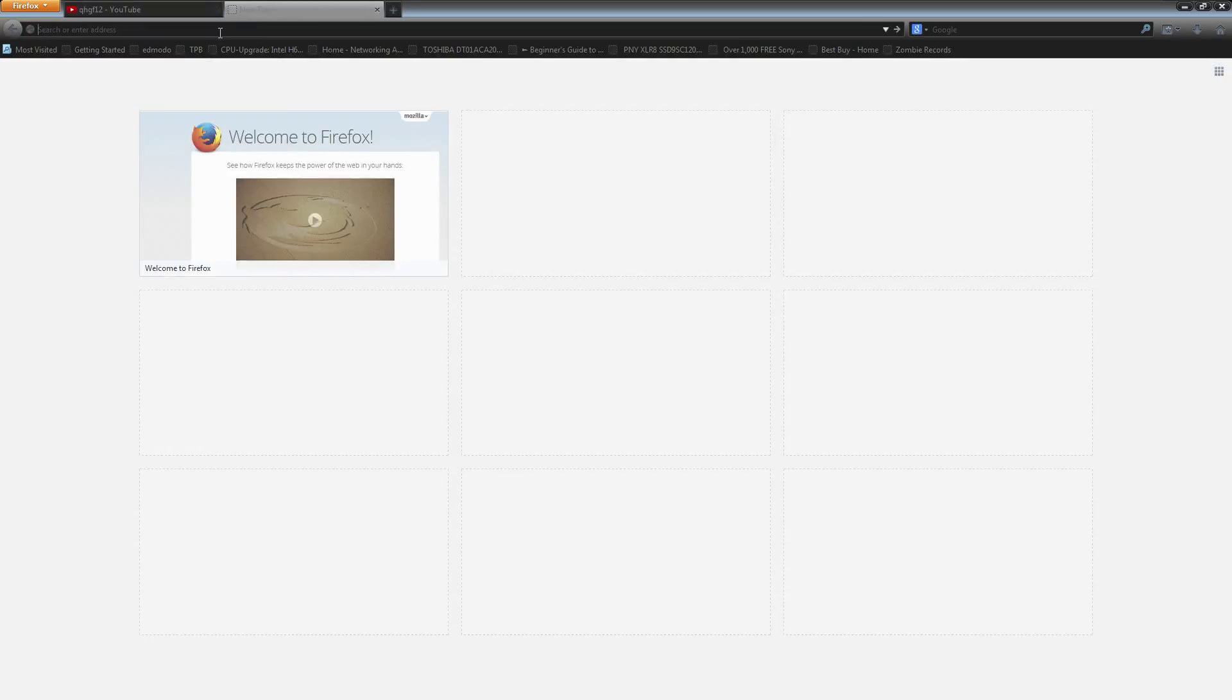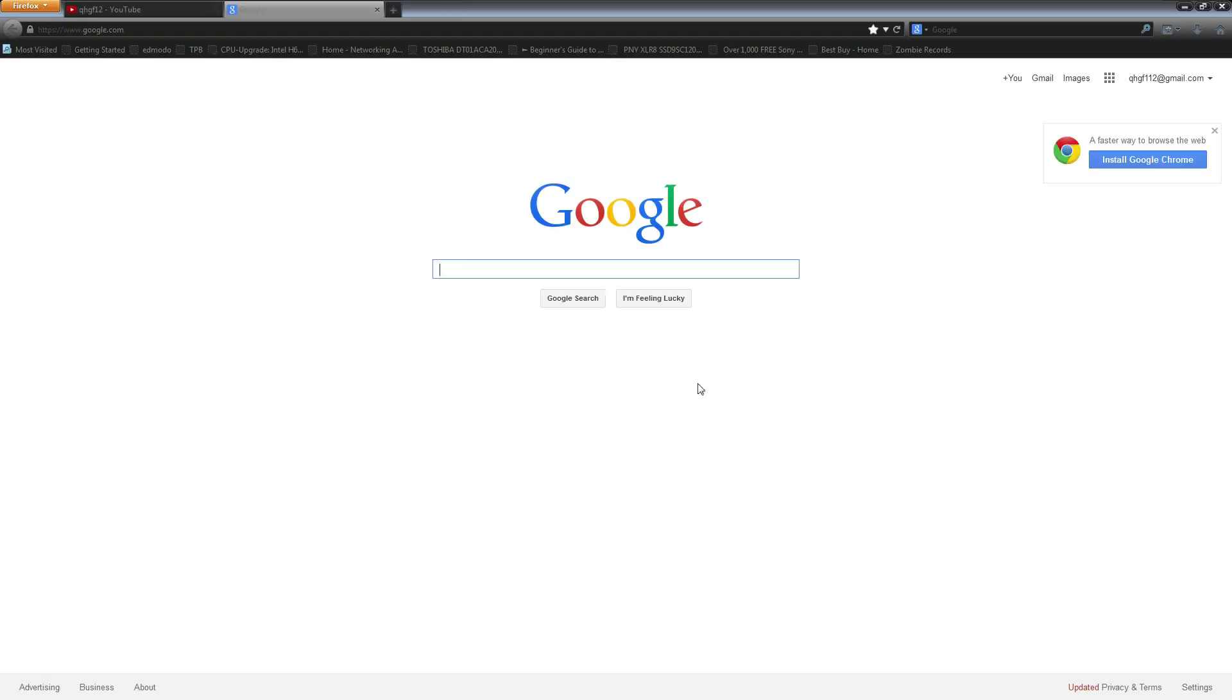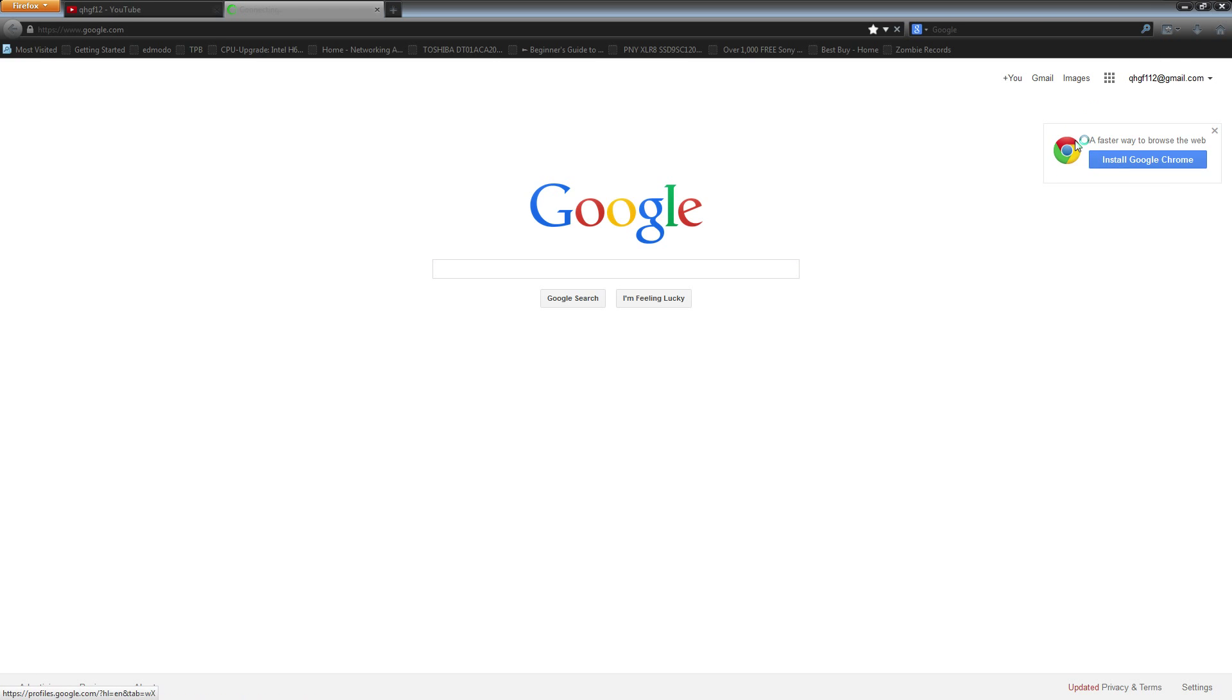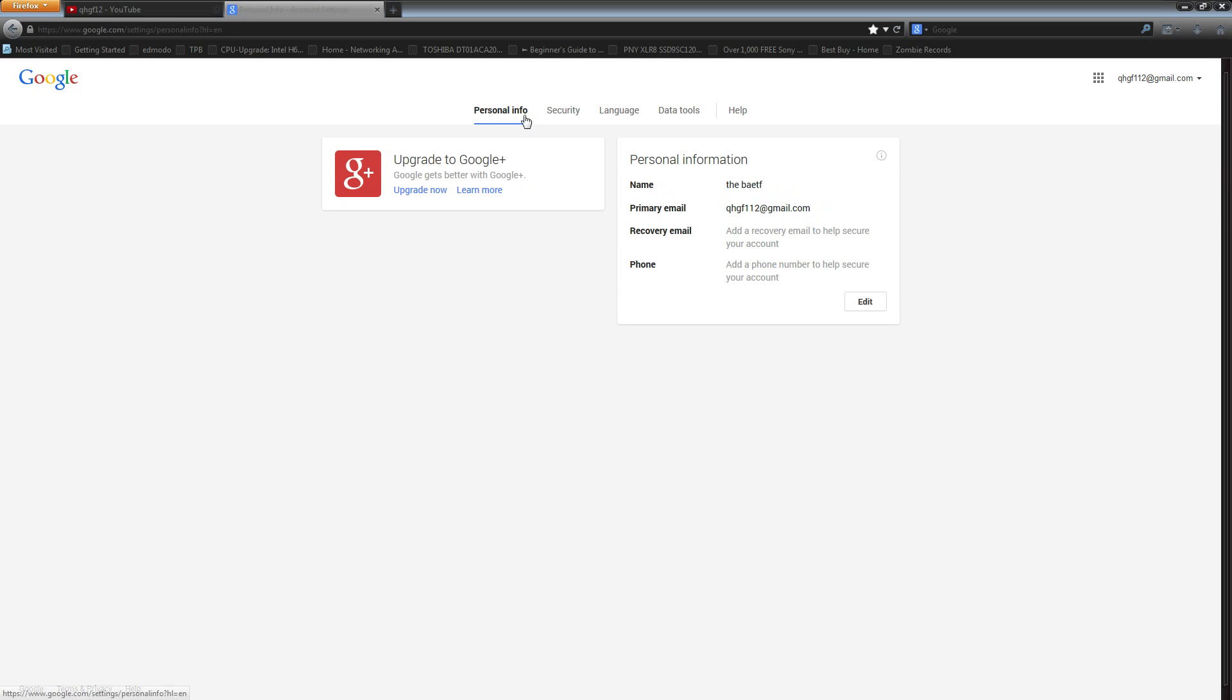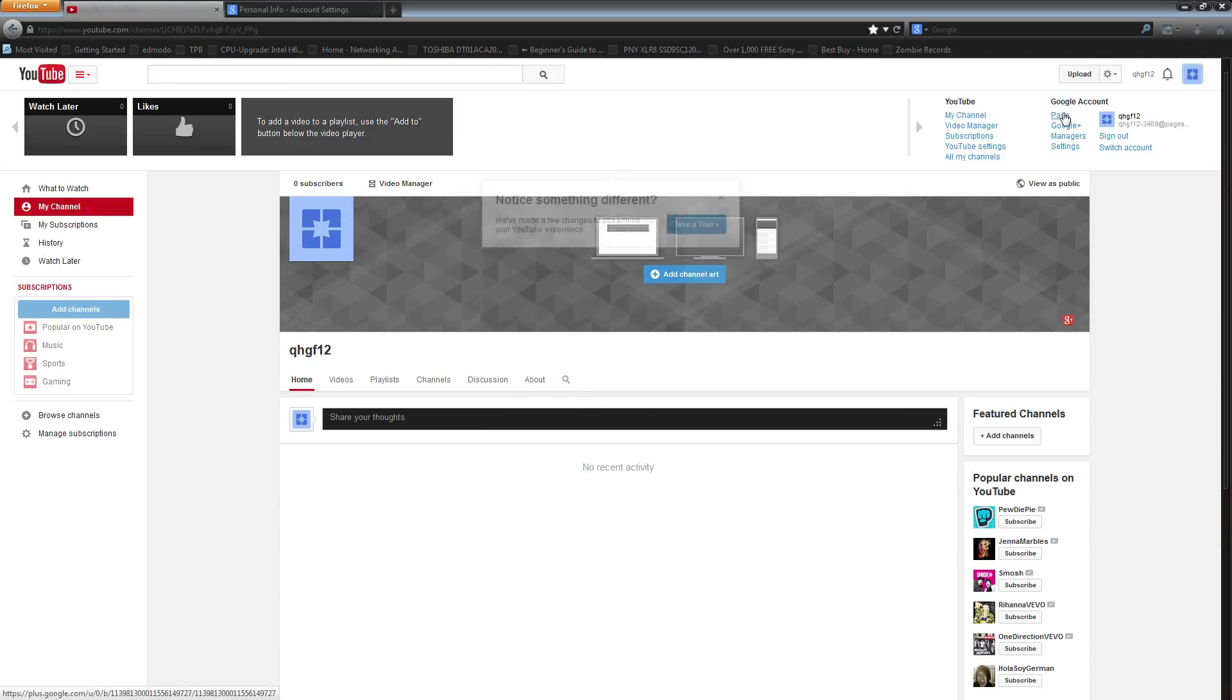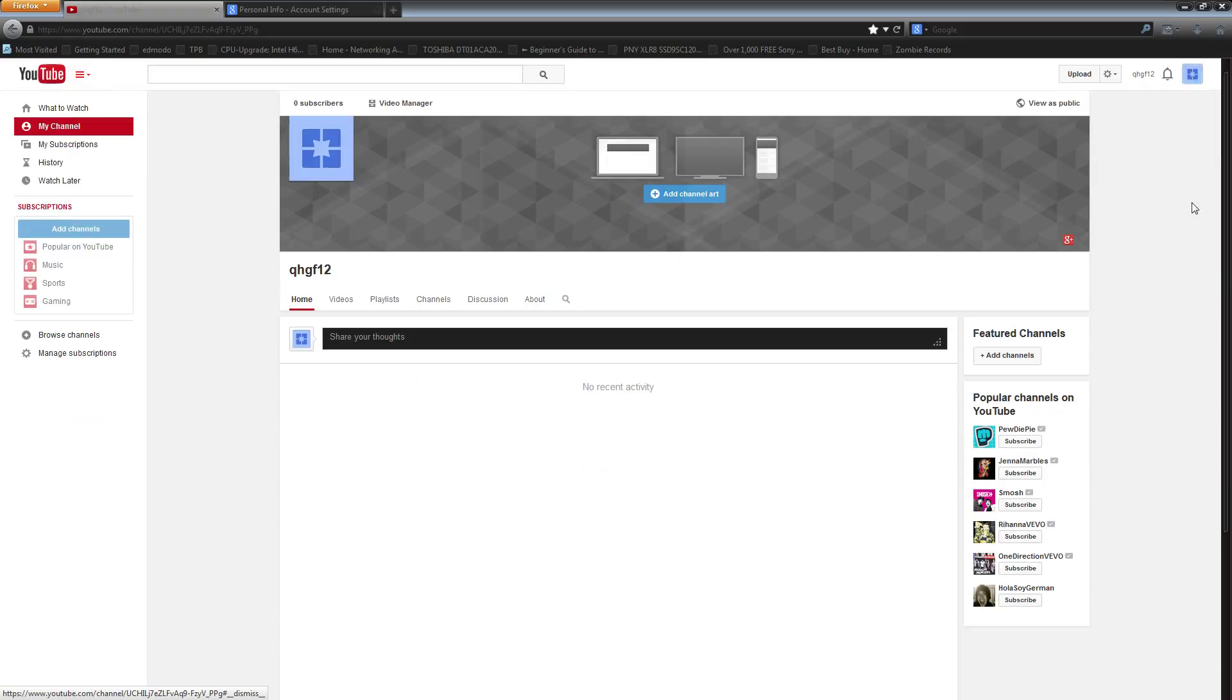So if we go back to our Google here and we're going to look at our account, you can see we do still have Google+, or actually no, we don't have Google+, but you can see it's a page account now rather than just a normal Google account. That's the only thing, but aside from that, everything works exactly the same.